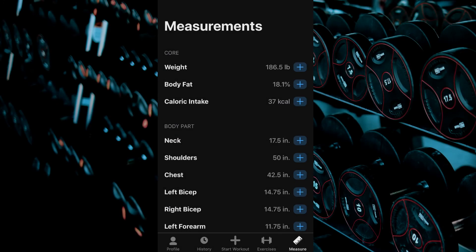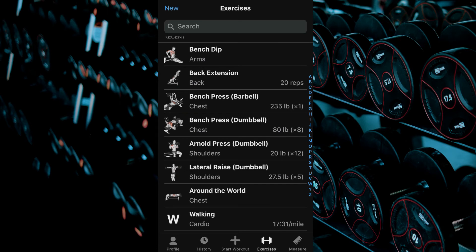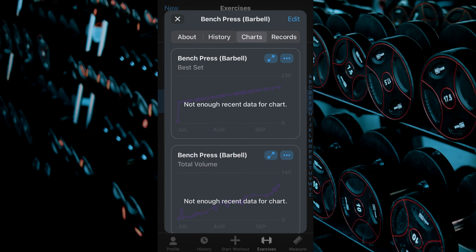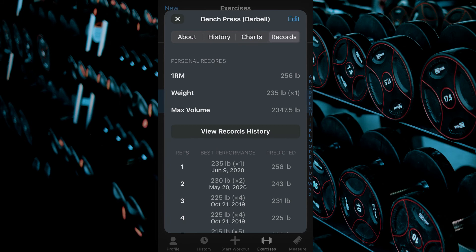To view all of your records and history, return to your exercises tab. Select the exercise you wish to view records for and this time instead of viewing the charts tab click the records tab located beside it.